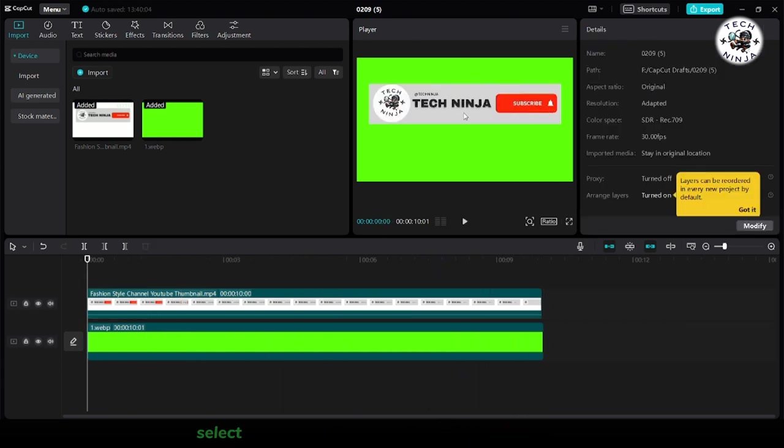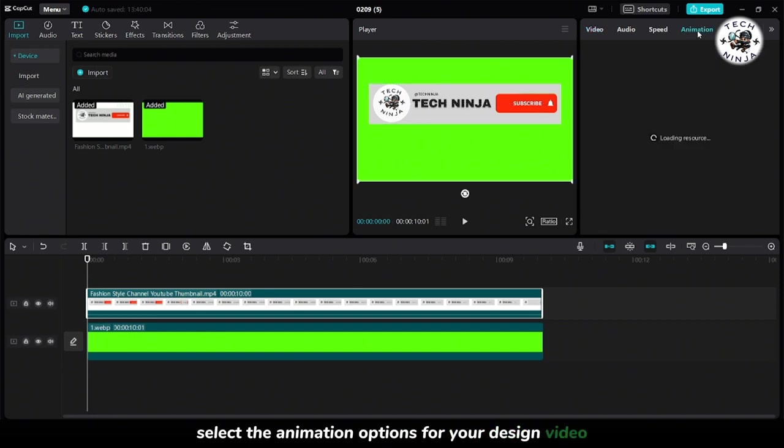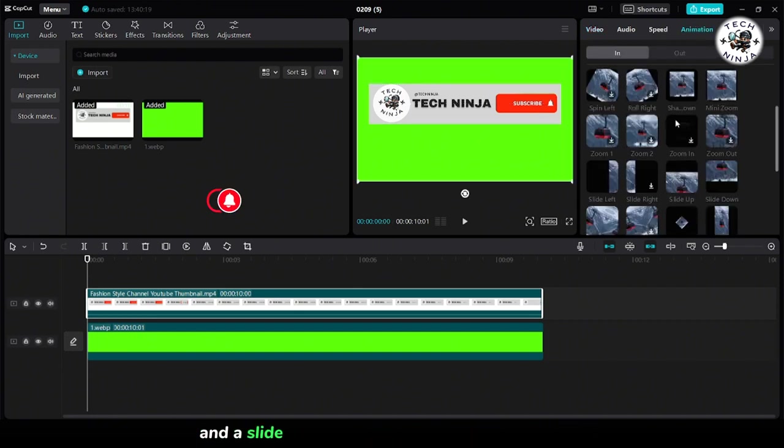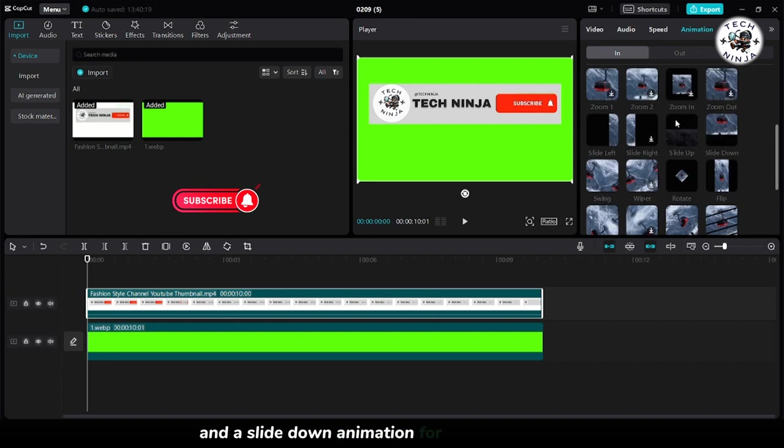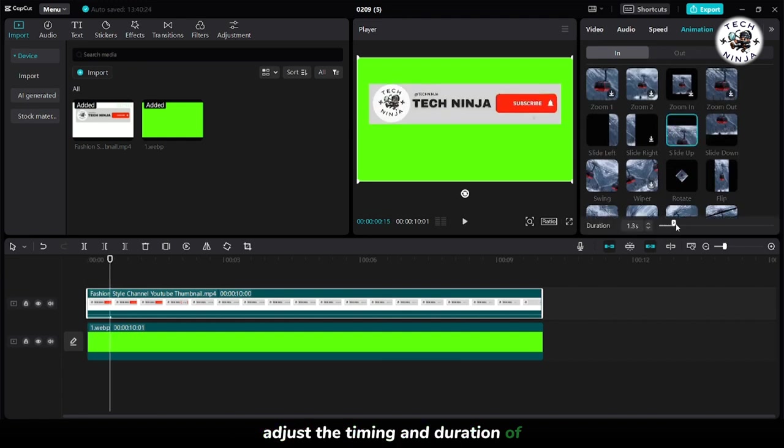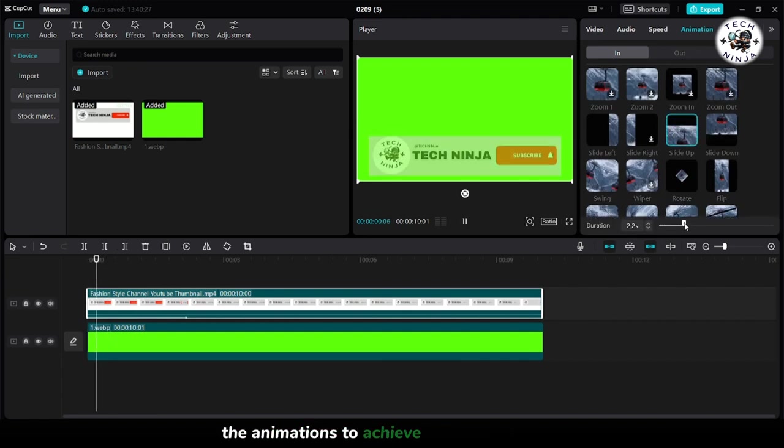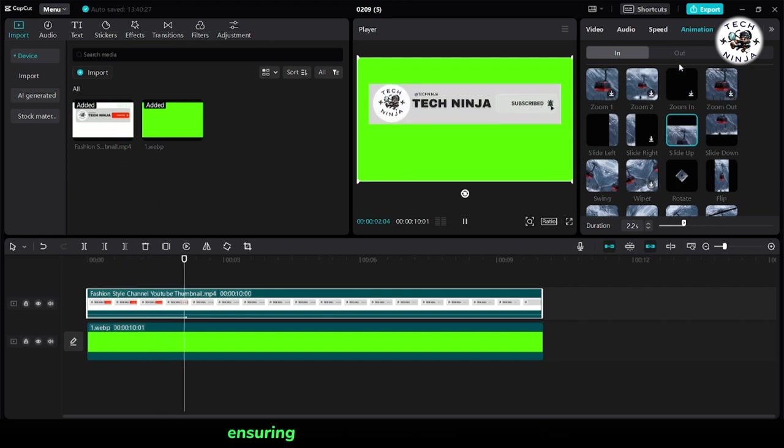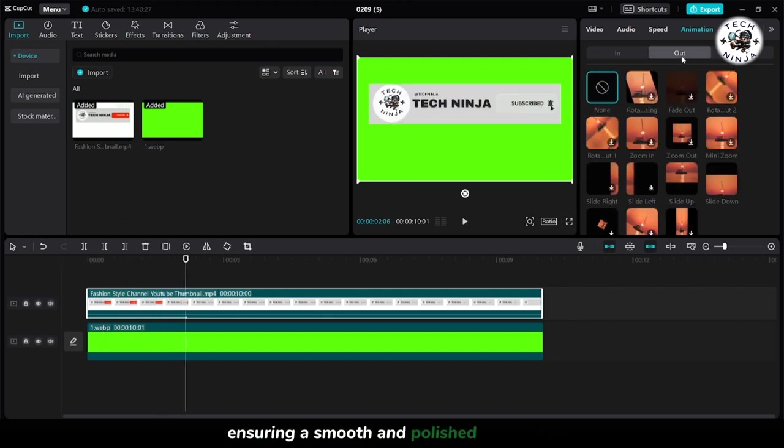Select the animation options for your design video, choosing a slide up animation for the in animation and a slide down animation for the out animation. Adjust the timing and duration of the animations to achieve the desired effect, ensuring a smooth and polished transition.